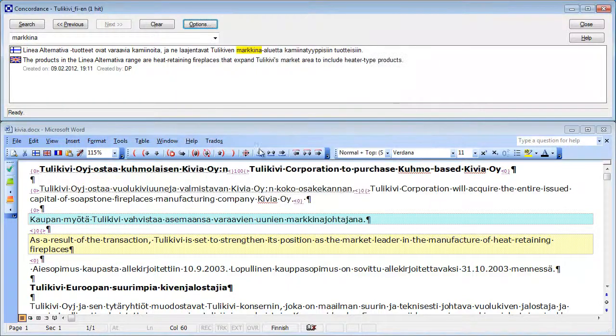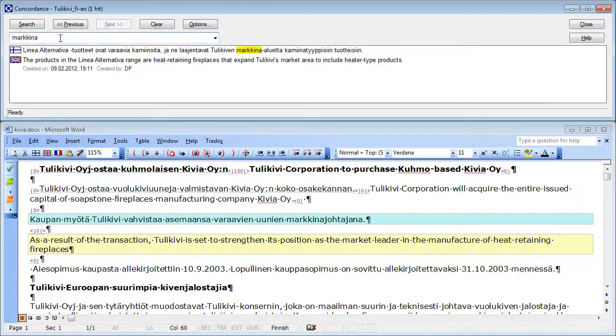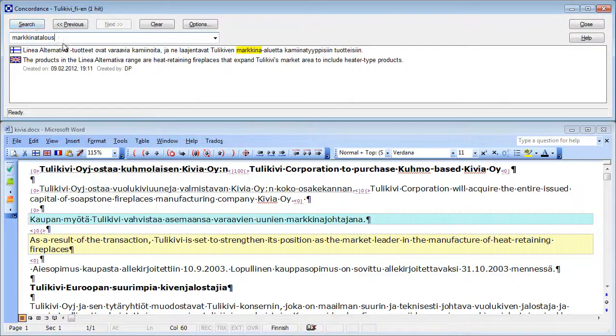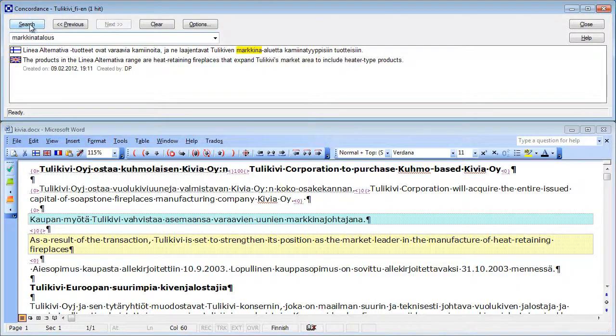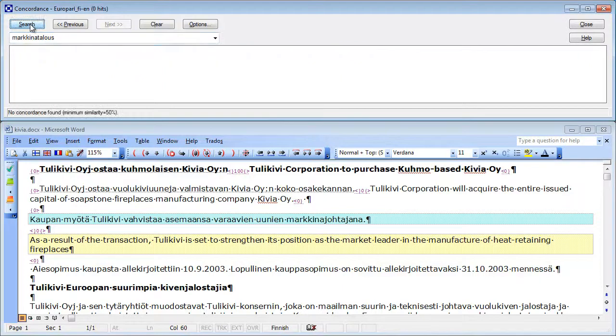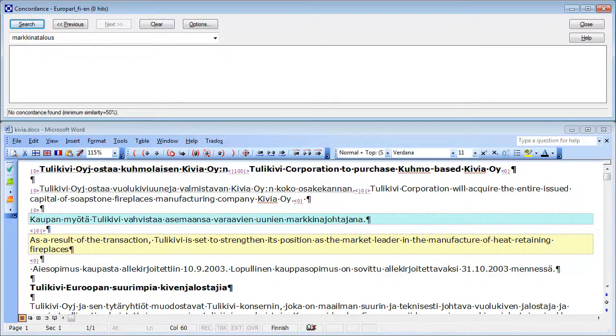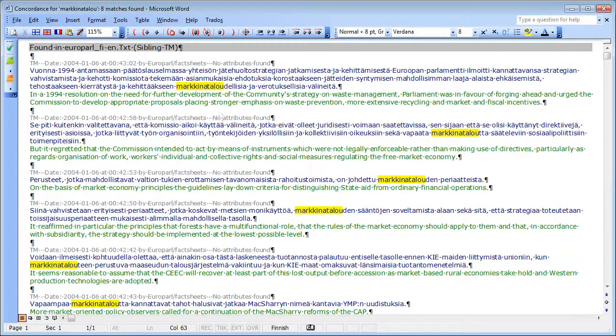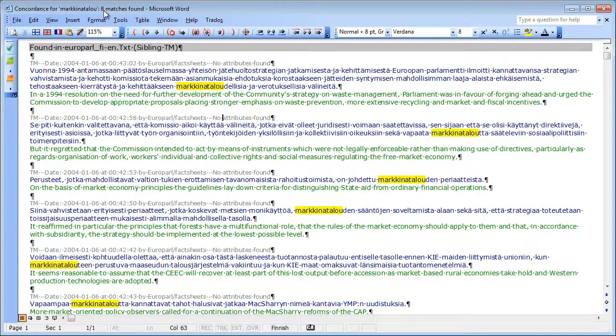Now, let's try a compound word like markinatalos, and see what we find. It means market economy in Finnish. I search this, nothing. And even though I know for having performed the same search in Wordfast, that there are in fact eight matches, markina taloutta, markina talouden, and so on. So let's see how I could...